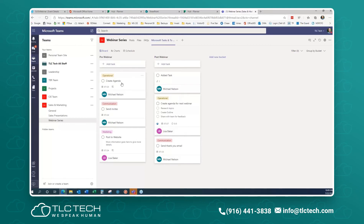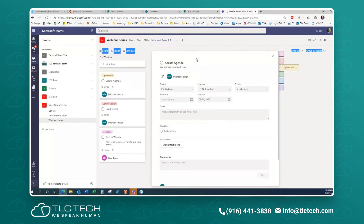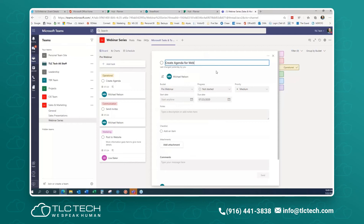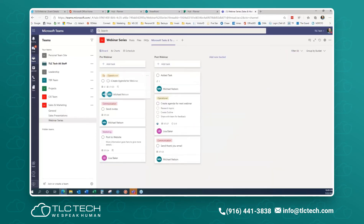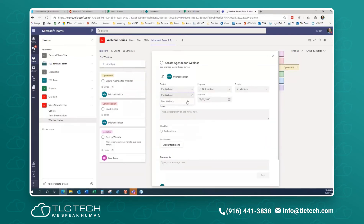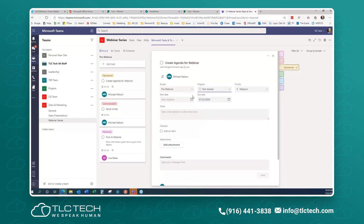These are all the things you can do inside a task card. I'm going to open up the first card — creating an agenda. Opening the card brings up the available submenus. This is the title; I can modify it. From here, I can assign it to a bucket — pre-webinar or post-webinar. I can change the status from Not Started, In Progress, or Completed. I can change the priority, set a start date, and set a due date.